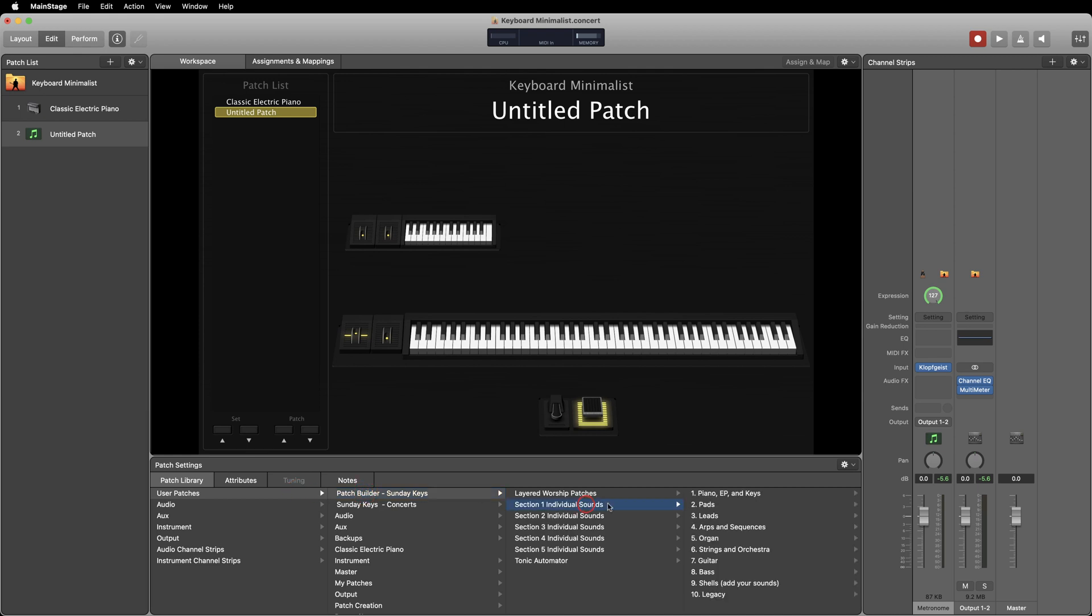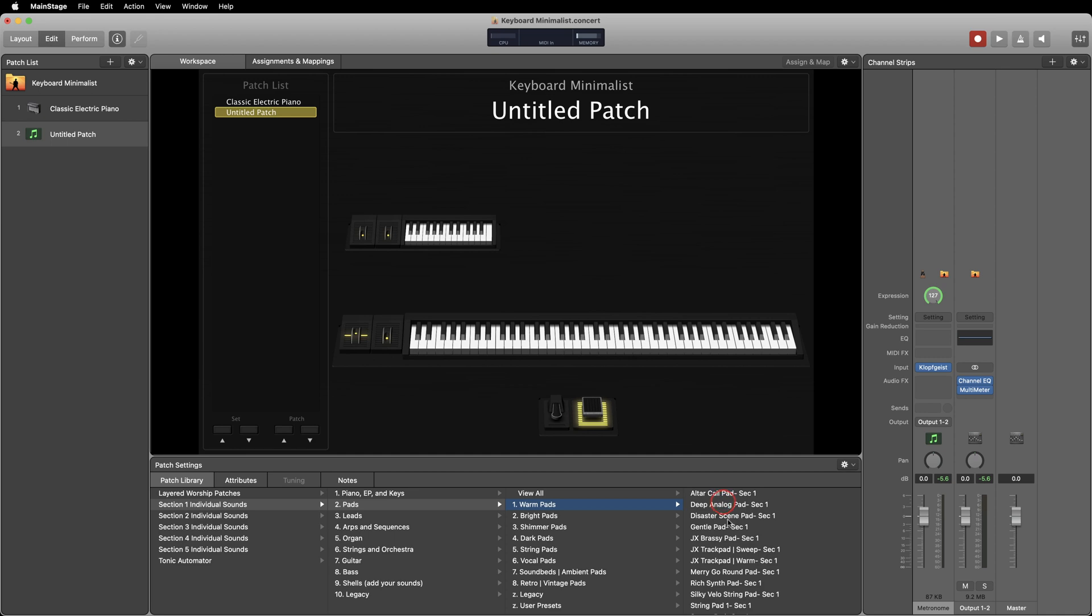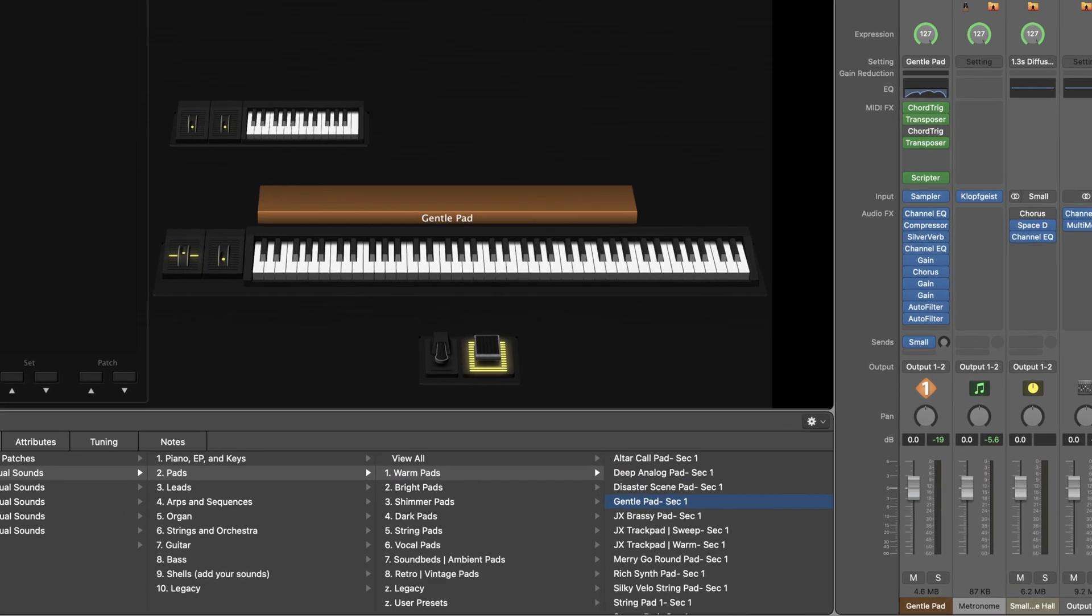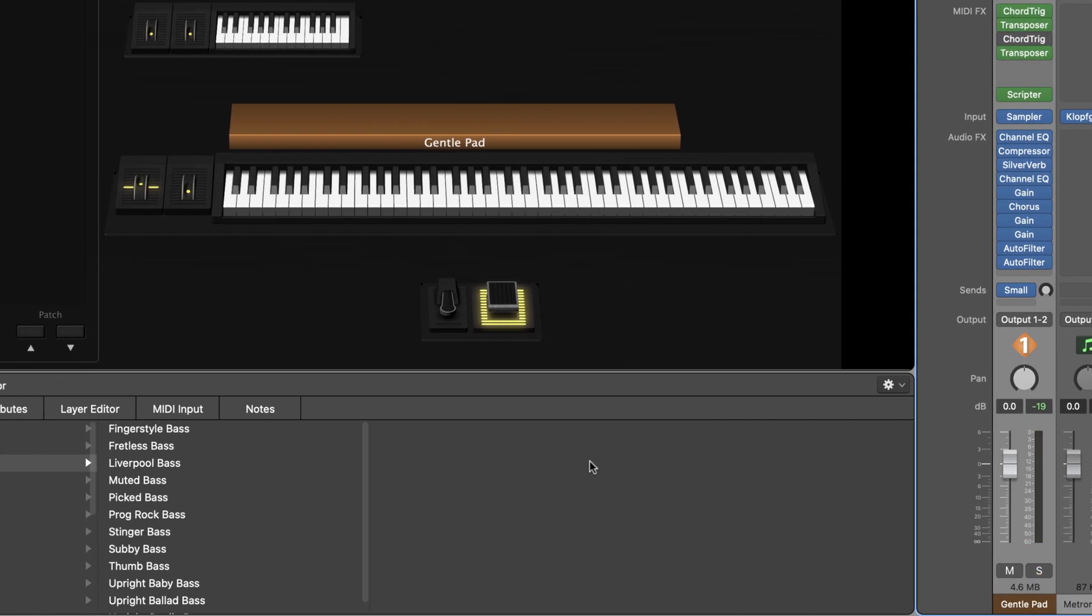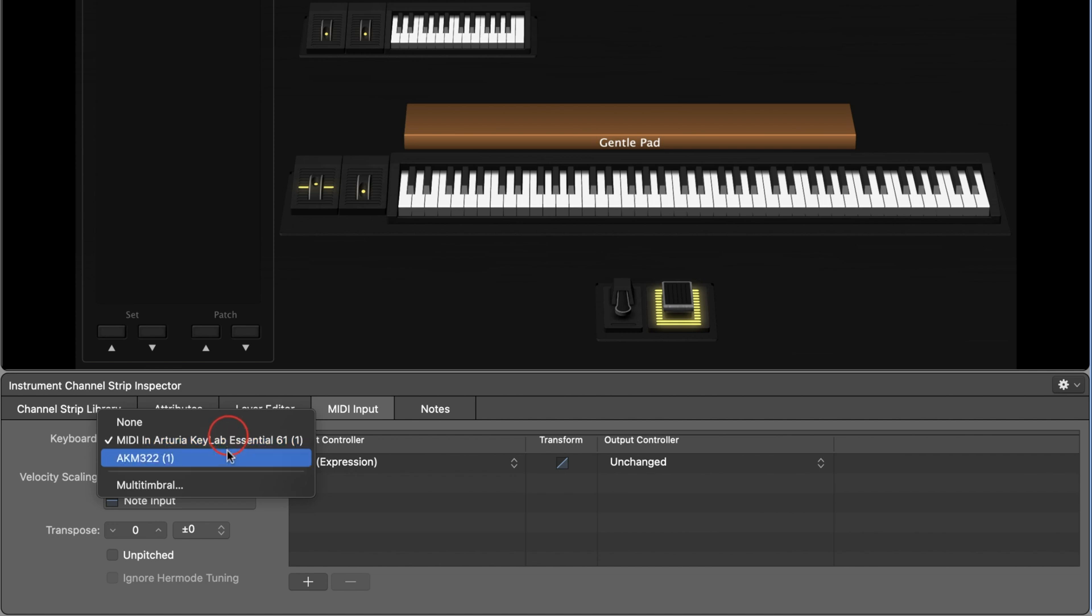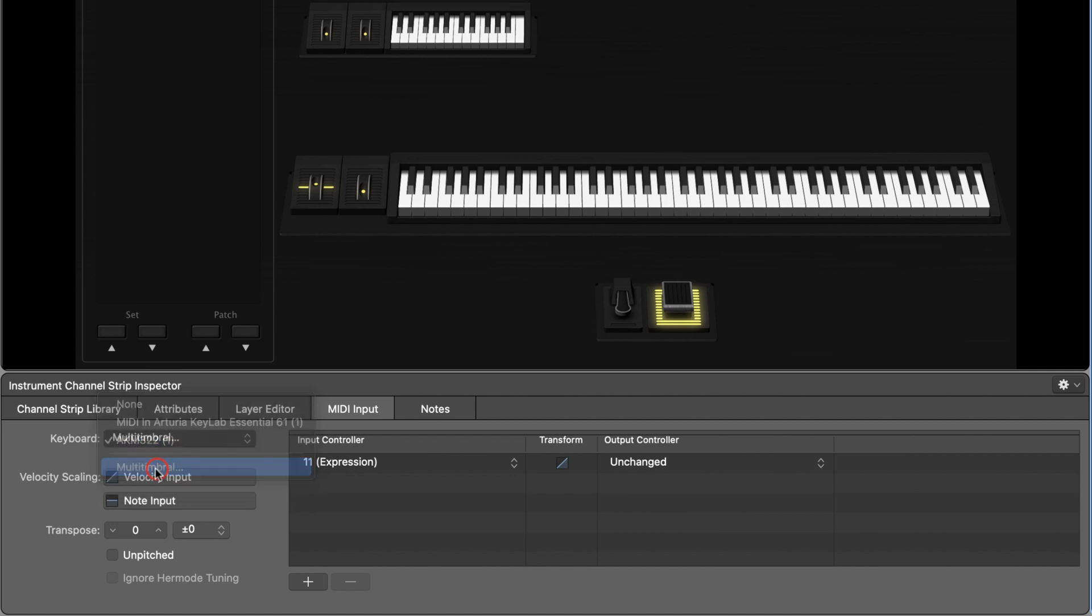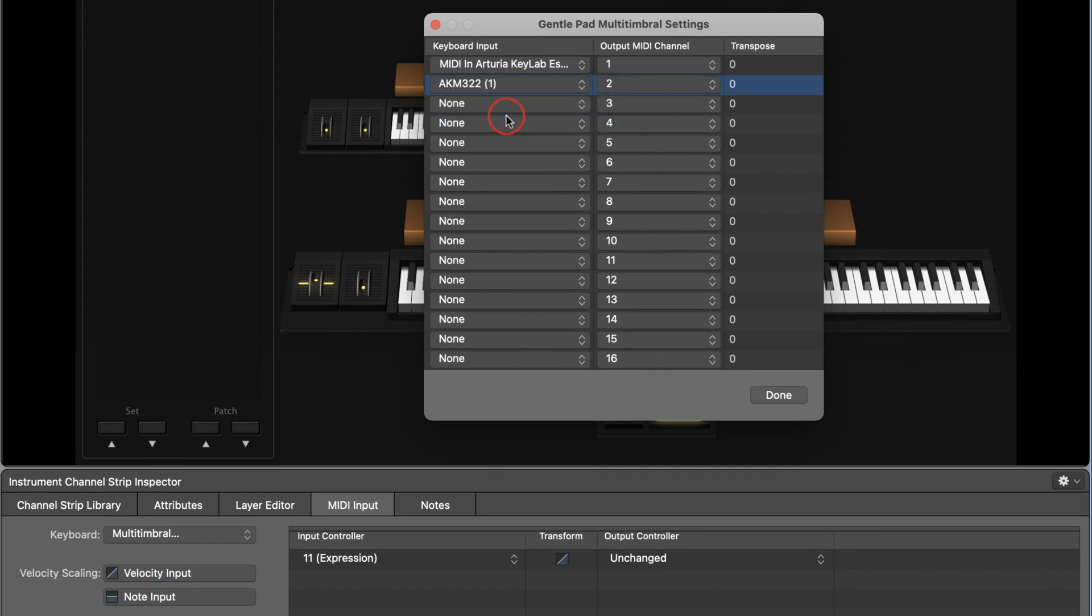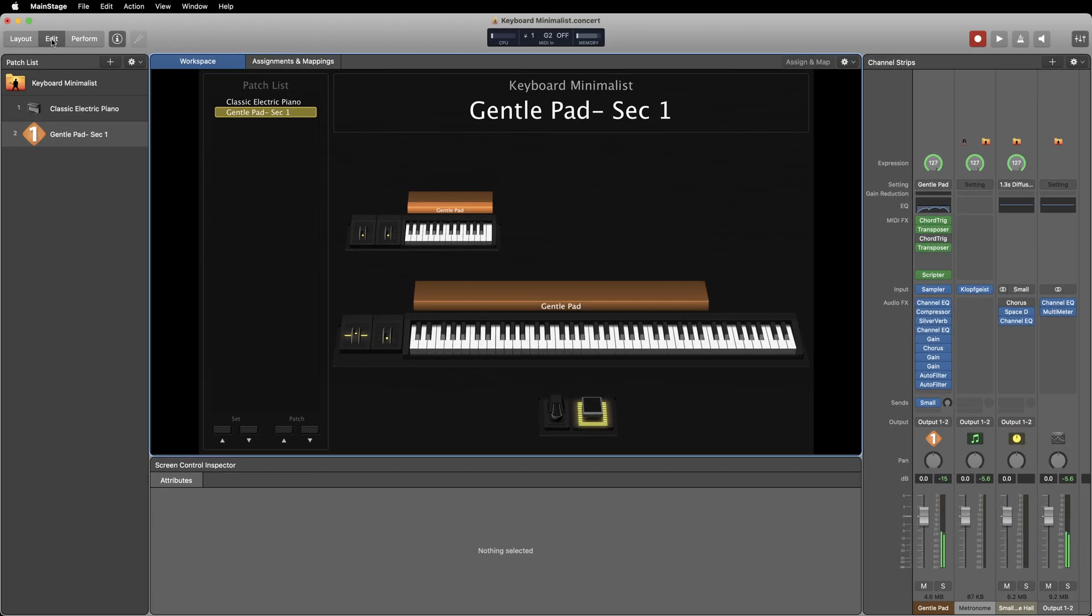Now you've got everything set up. It's time to add sounds to your keyboards. Just like creating any other patch, you'll want to browse your patch library for a sound that you'd like to use. Once you've got a sound, select the channel strip then go to the MIDI input tab and select which keyboard you'd like this sound to be on. If you'd like it to be on both keyboards, select multi-timbrel and select both. Now just add all the sounds you'd like to play on both keyboards and you're ready to play with both.